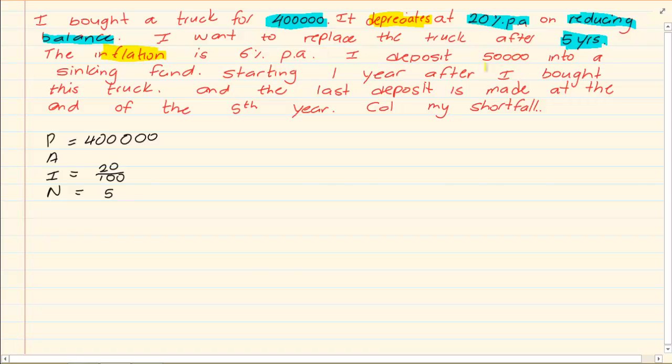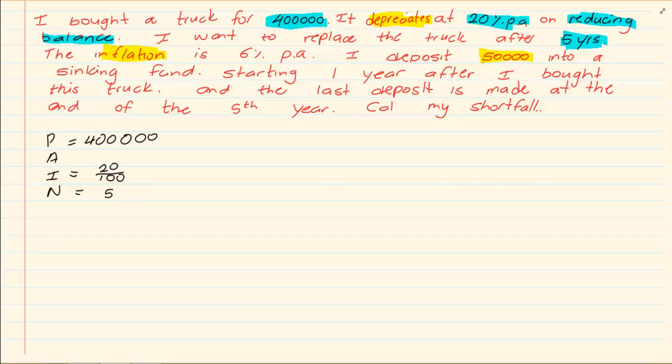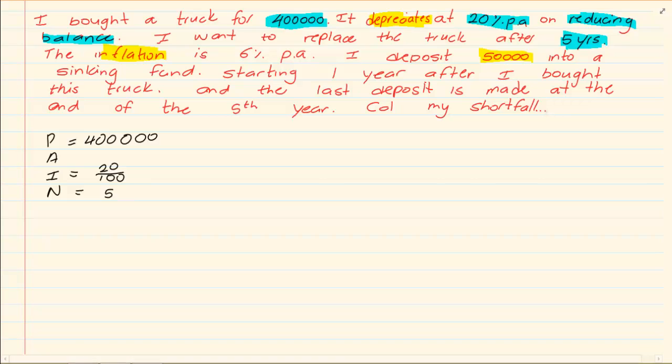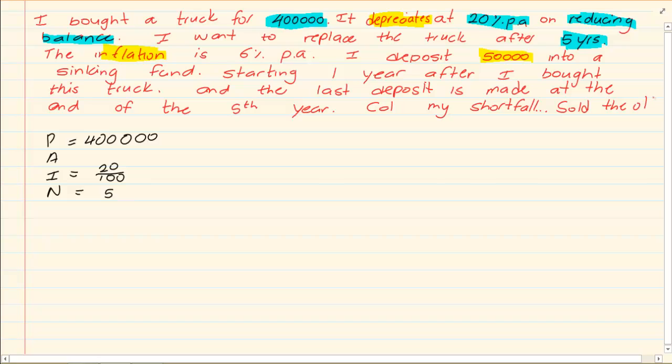Then you're depositing 50,000 rand into a sinking fund starting one year after you bought the truck and the last deposit is made at the end of the fifth year. Calculate your shortfall considering that you sold the old truck.